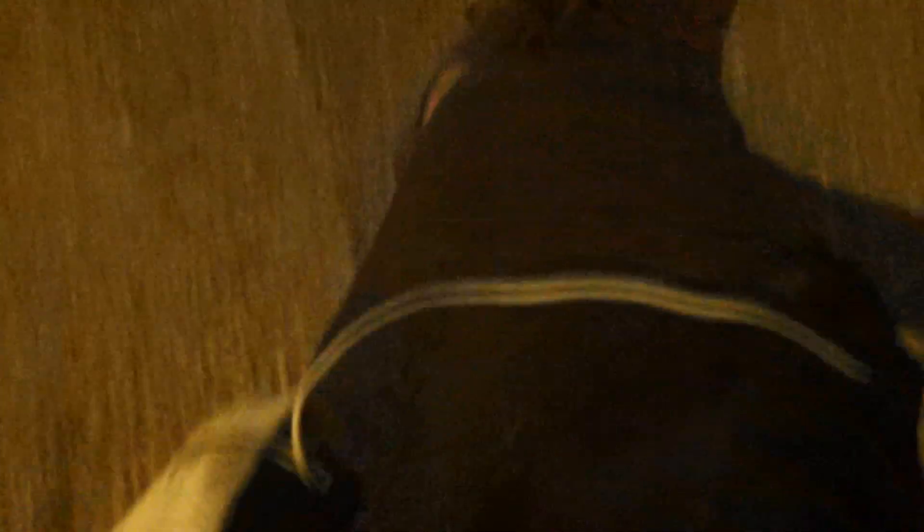Look at this bench. Jesus, look at this bench. I just want to sit on that.